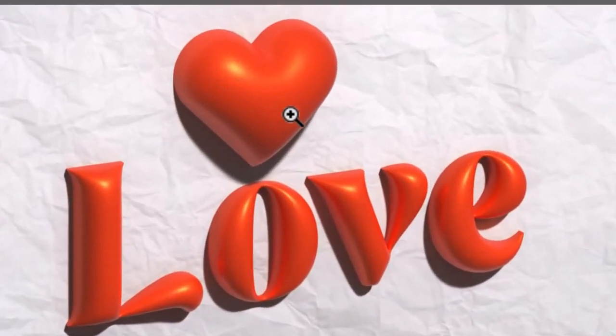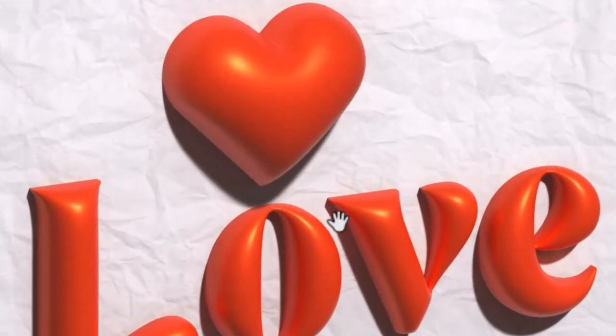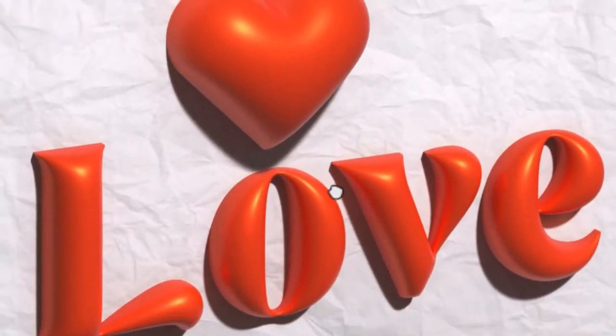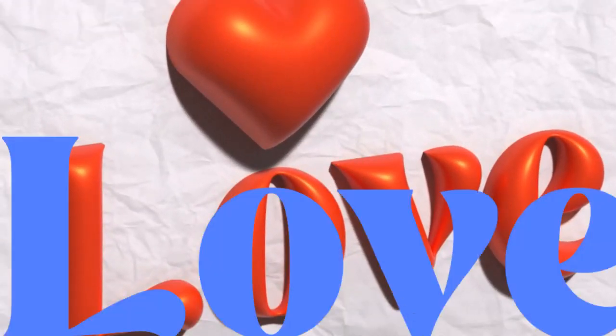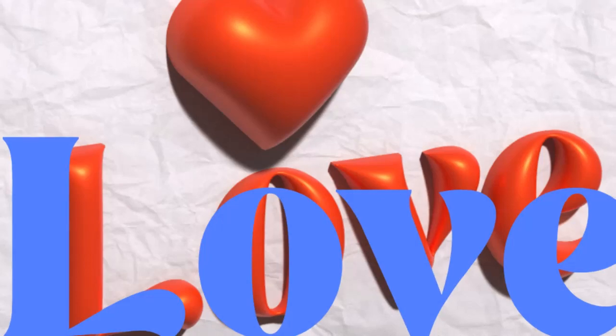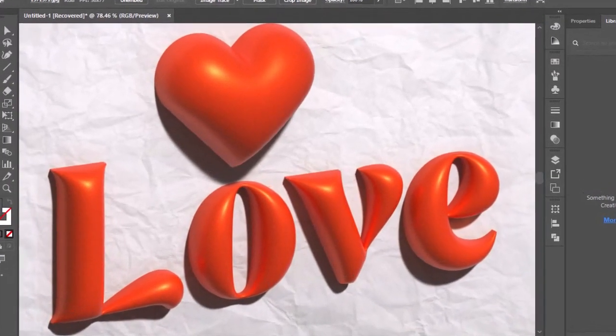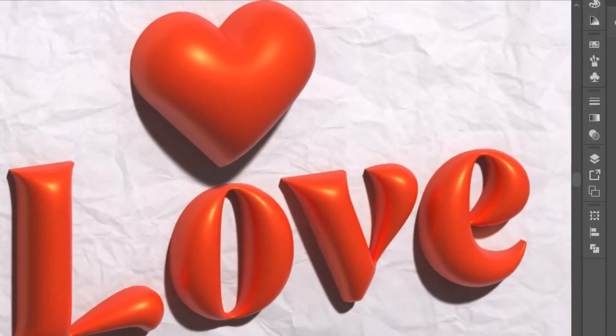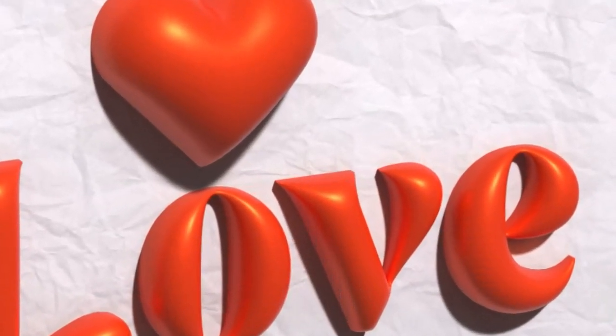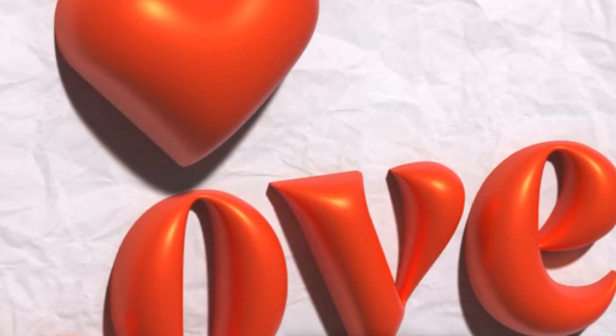And there you have it, your very own 3D text effect in Adobe Illustrator. With some creativity. You can use this effect in various projects such as events, posters, and banners.